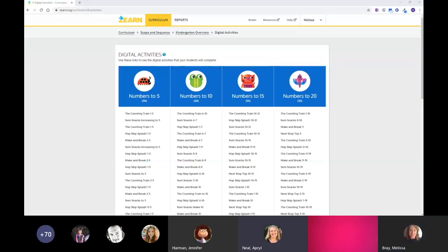Charlene asks: with Zearn, there's no required due date for assignments, and each teacher can look at individual students' progress — correct? Correct, and that's our next section — we're going to look at all the different reports.